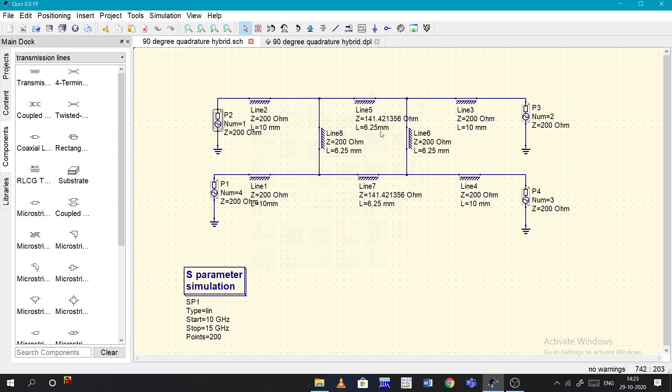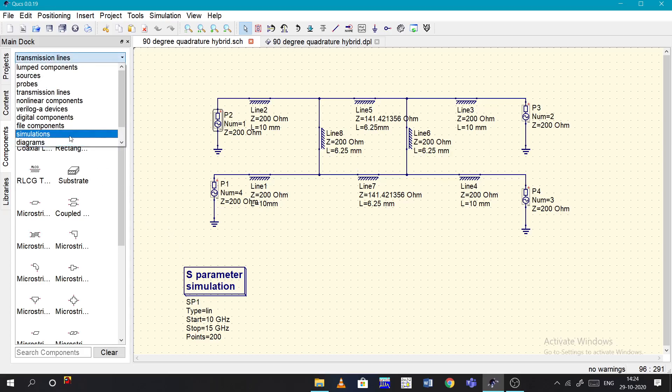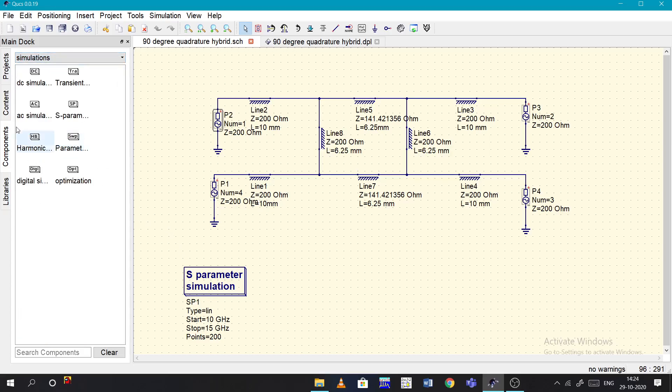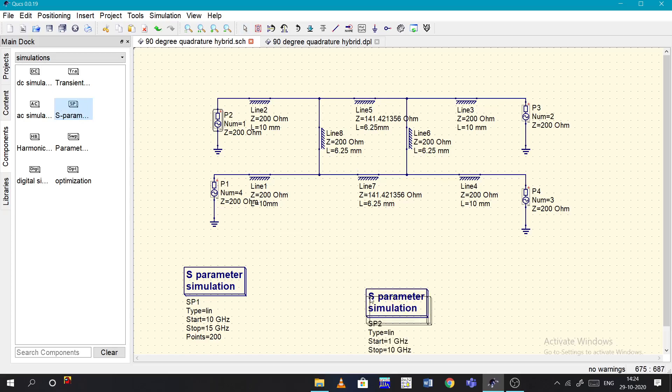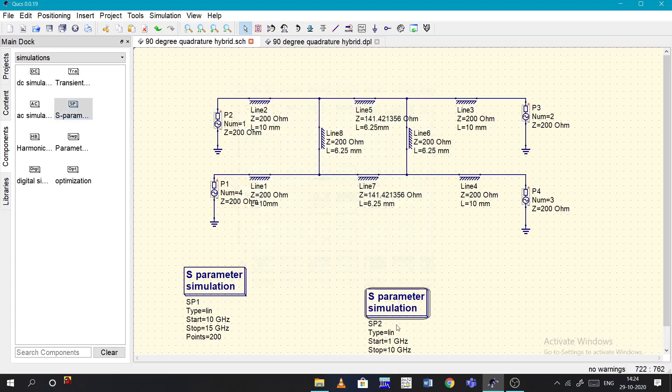Now coming to the simulation part. To start a simulation, first you need to introduce a block called S parameter simulation. That can be found here in simulations. Inside the simulations you can see the S parameter, just click on it and place it over here.